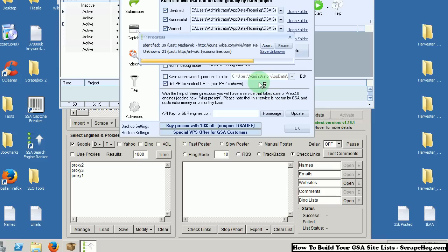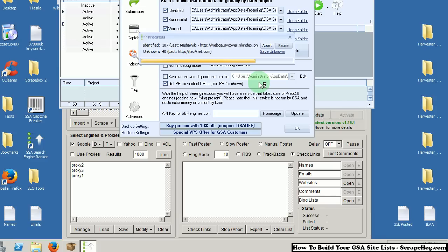And that is pretty much it. You can do this for all of the different platforms that GSA can post into. Just follow the same steps, just use the different footprints.